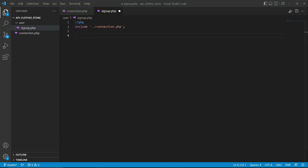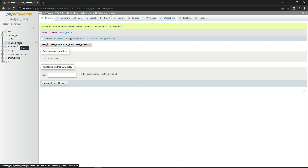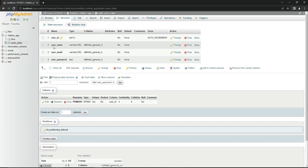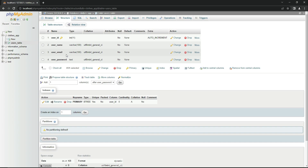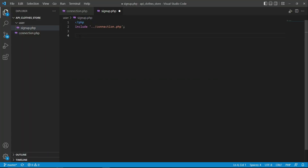Whenever a new user registers, their data — name, email, and password — will be saved to our users table. The table has four columns: user_name, user_email, user_password, and user_id. The user_id auto-increments, assigning a unique ID to each user. The name, email, and password come from the Flutter signup form, and we save them to the users table here in signup.php.